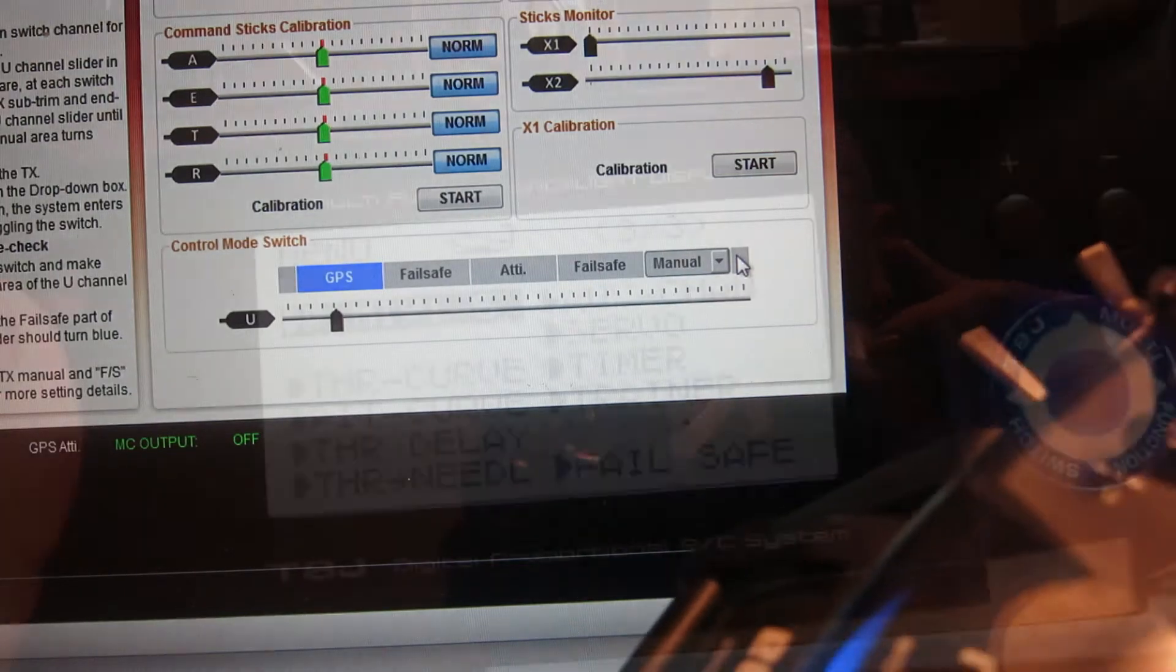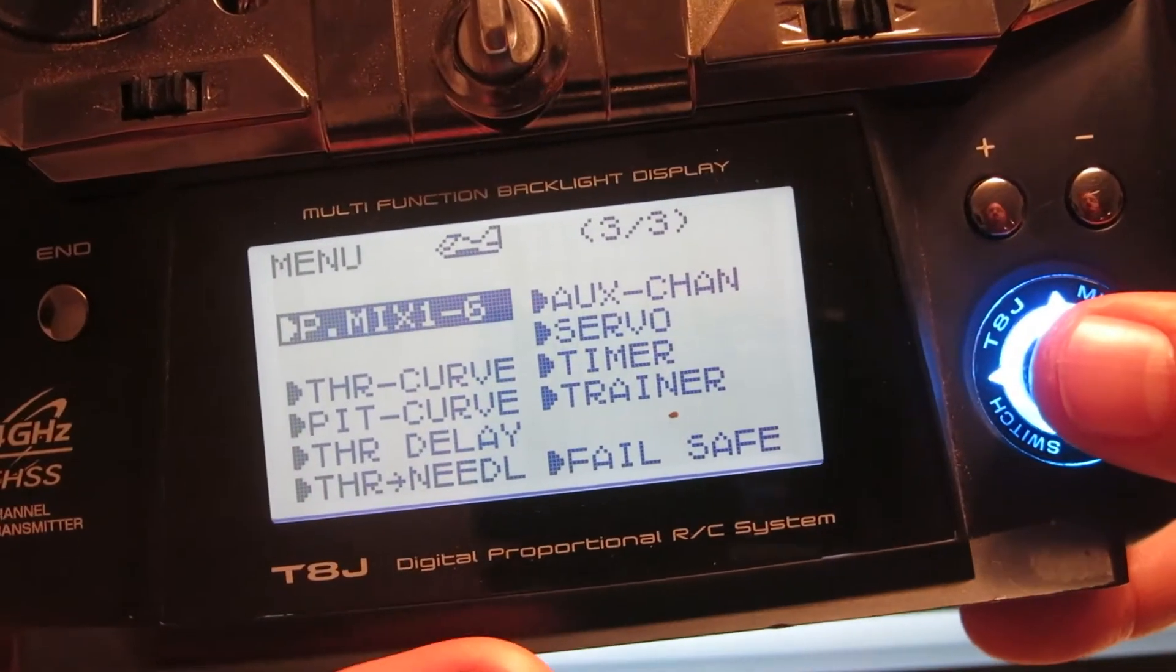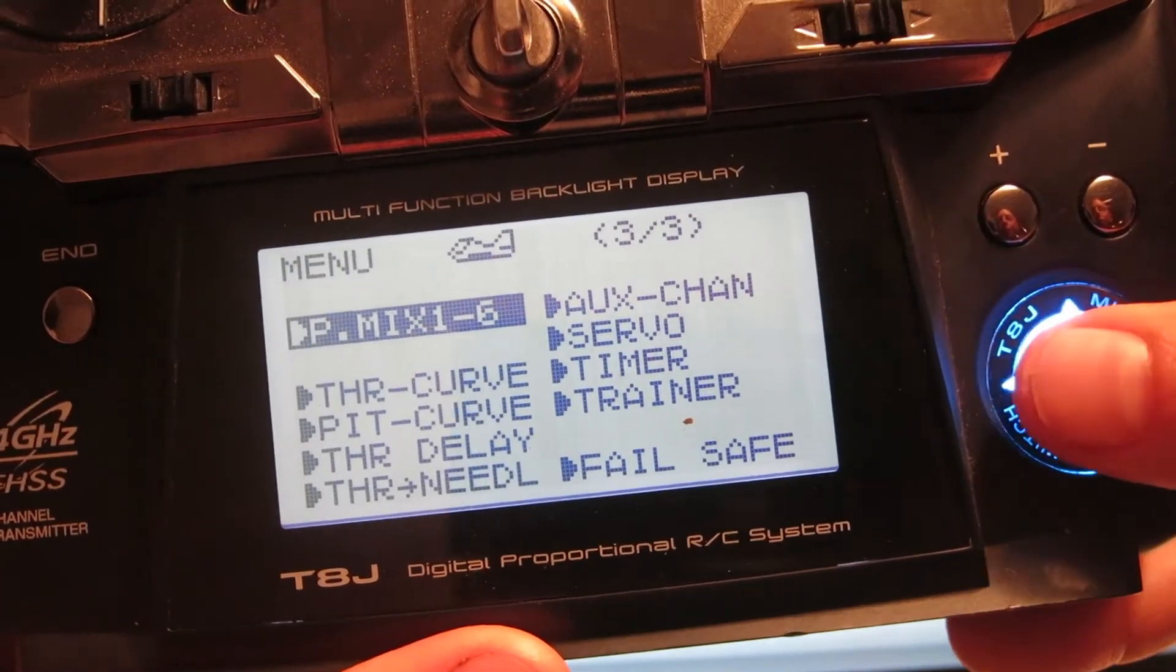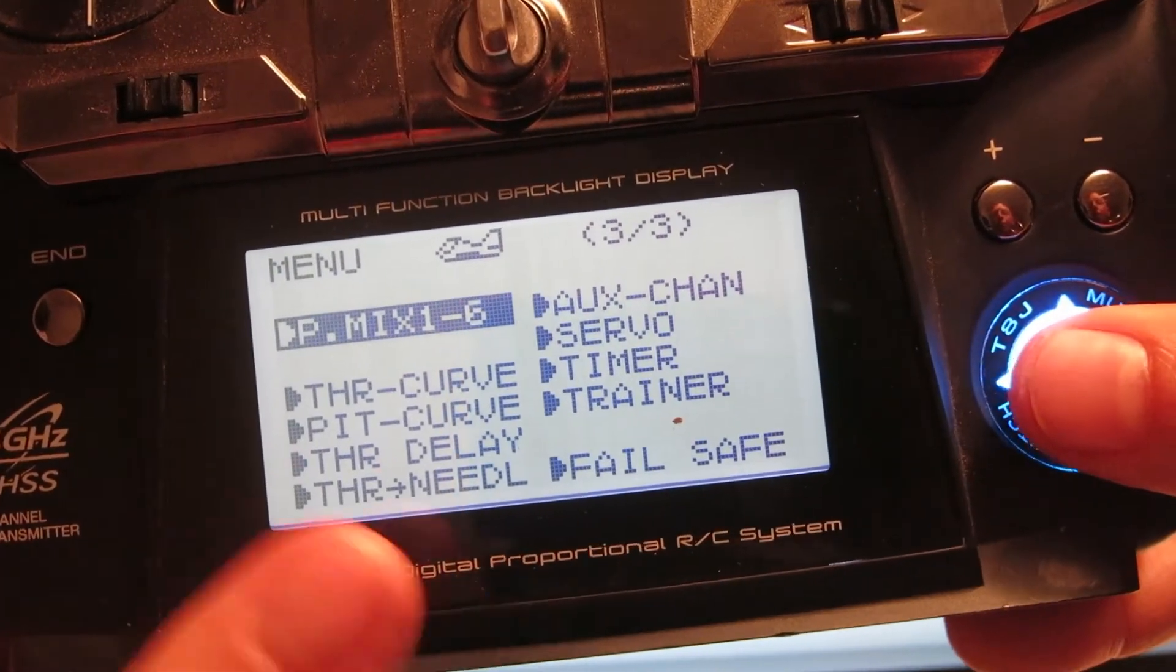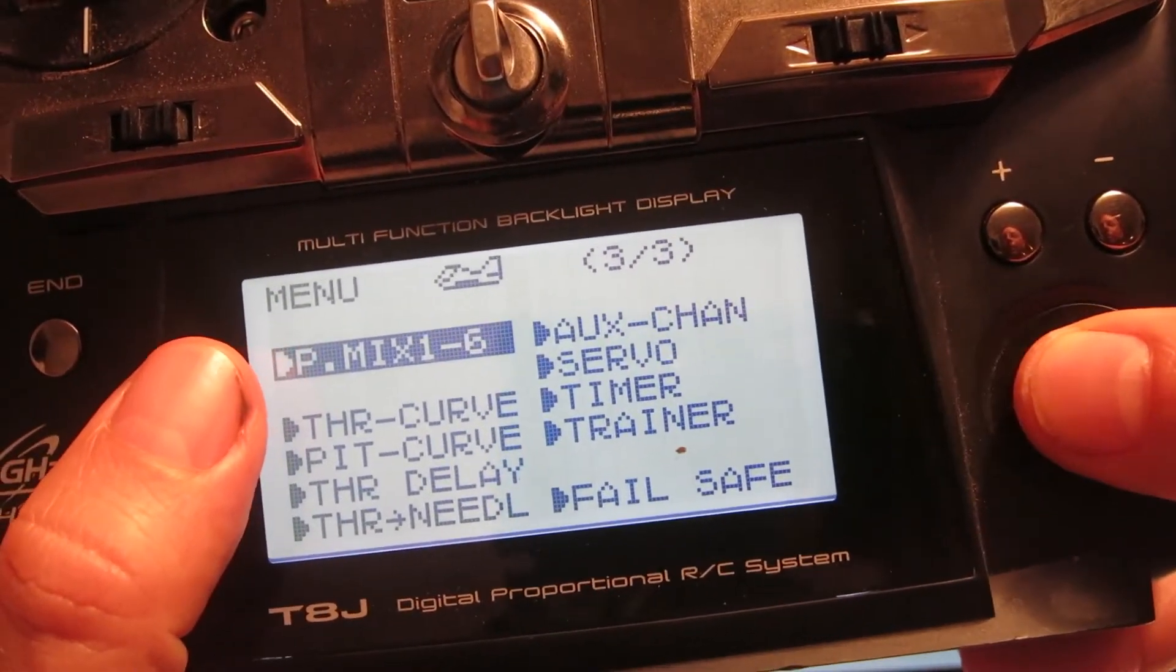So let me show you how I did it. It actually requires making two P mixes instead of one but it works out pretty cool. So what I do is go into P mixes.